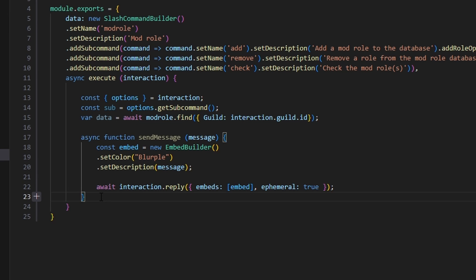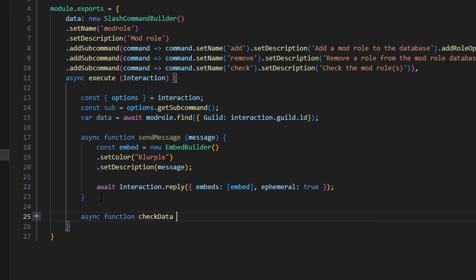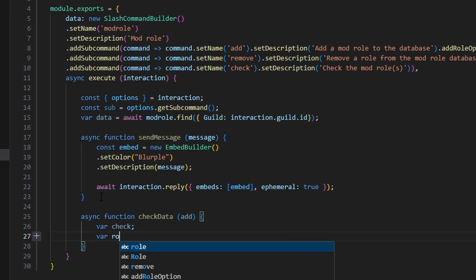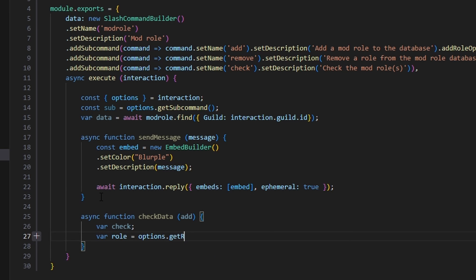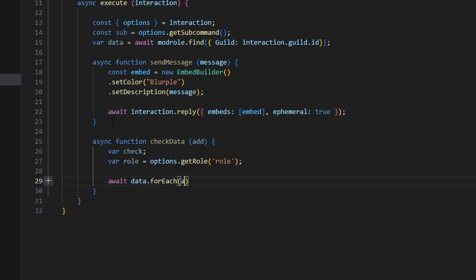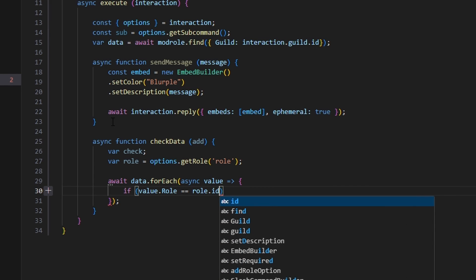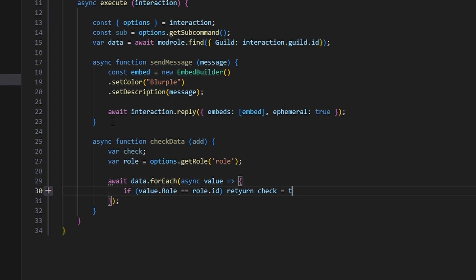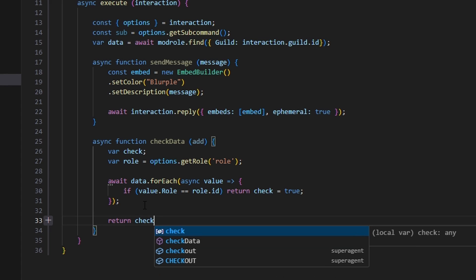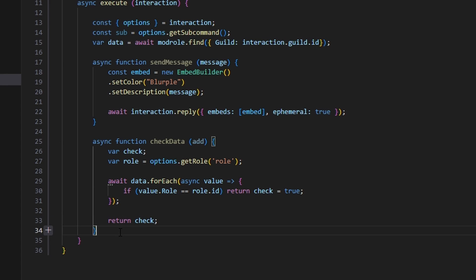Then we create async function checkData with an 'add' parameter. In here, we do var check, and var role equals options.getRole('role'). Then we do await data.forEach with async value — we'll be using a lot of forEach here. If value.role is equal to role.id, we return check equals true. Then we come outside of that and return our check variable. That's a little helper function we'll use later in the code.